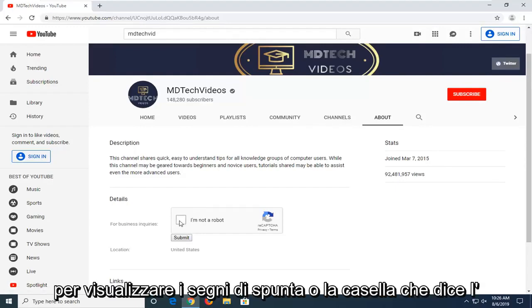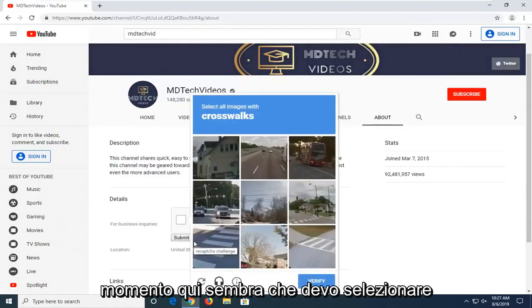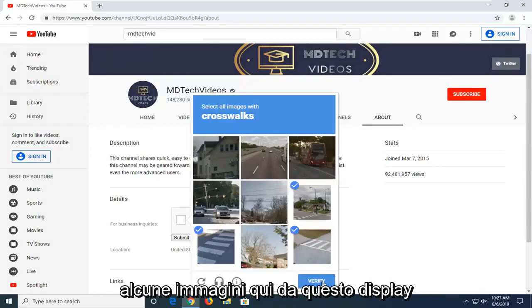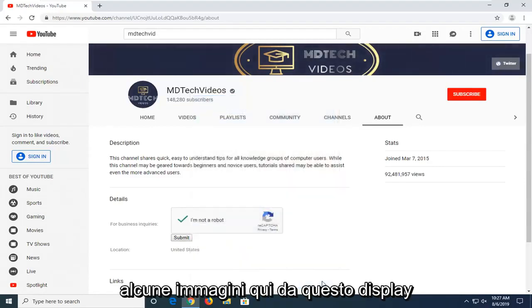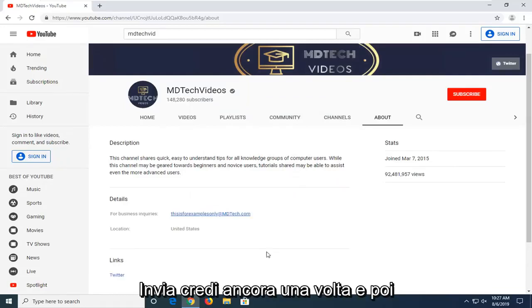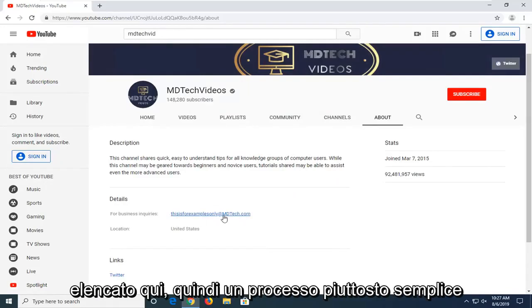You have to check a box that says I'm not a robot and there's a reCAPTCHA you have to fill out as well. I'm just going to give it a moment here. Looks like I have to select some images from this display — it shouldn't take very long. You will need to click submit one more time and then you have an email address that should be listed in here.